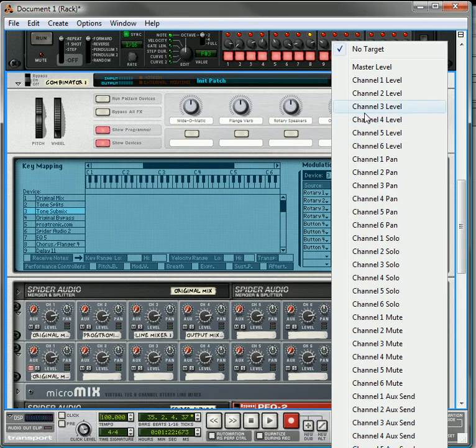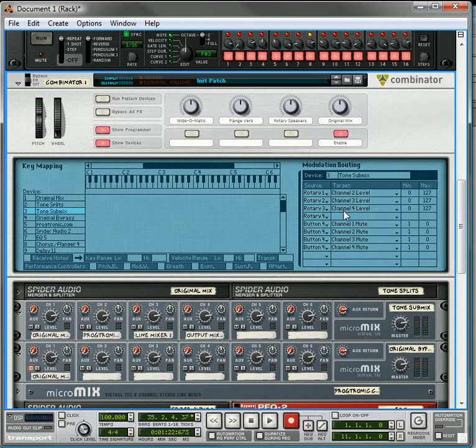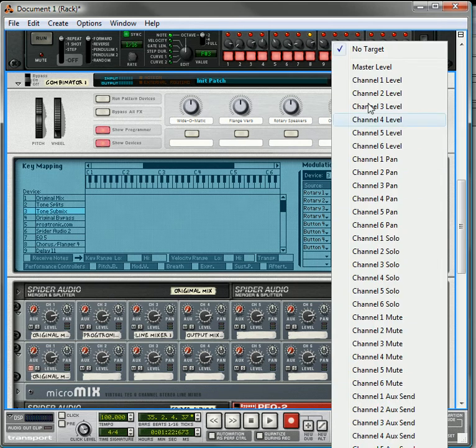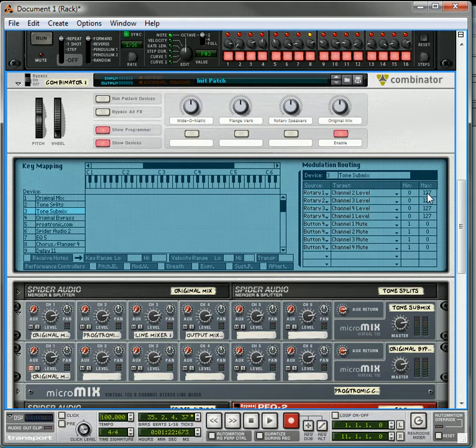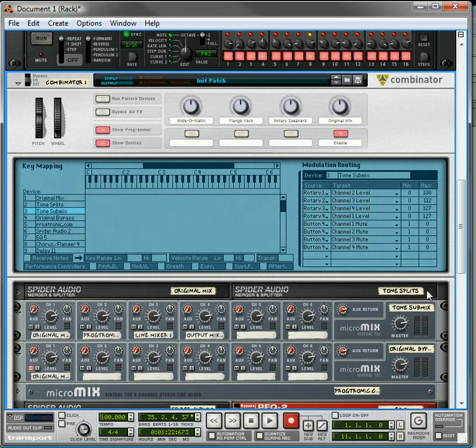Rotary 3 to channel 4, and rotary 4 to channel 1. And then we're going to bring the maximum values on all of these down to exactly 100.